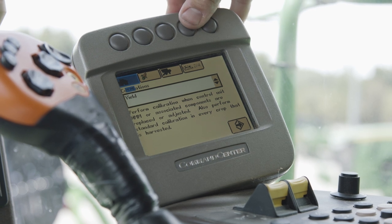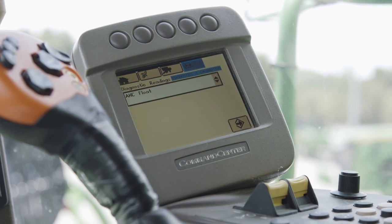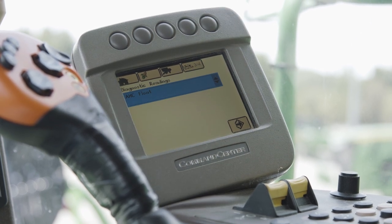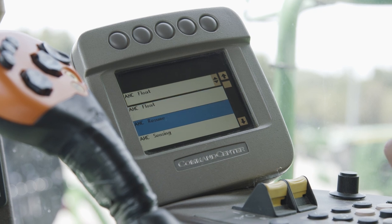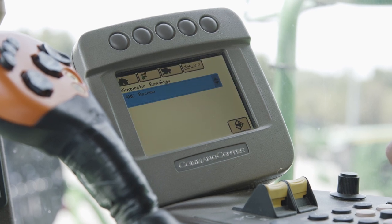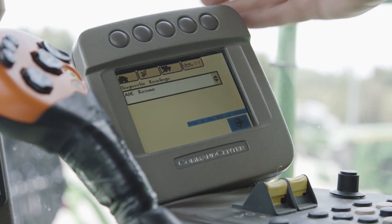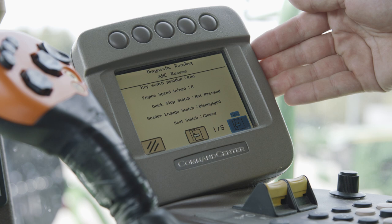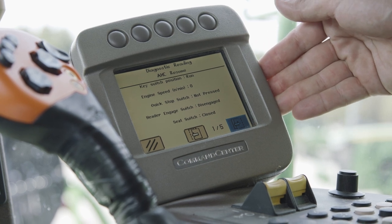Selecting page three of four, we have diagnostic readings that allow you to visually see different readings throughout the machine as you are running.